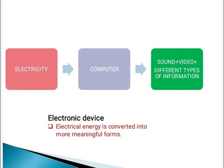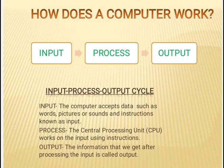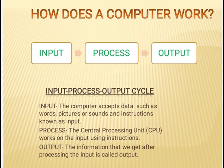Next is how does a computer work? Computer follows three simple steps to do any work: Input, process, output. Let us know what these mean.